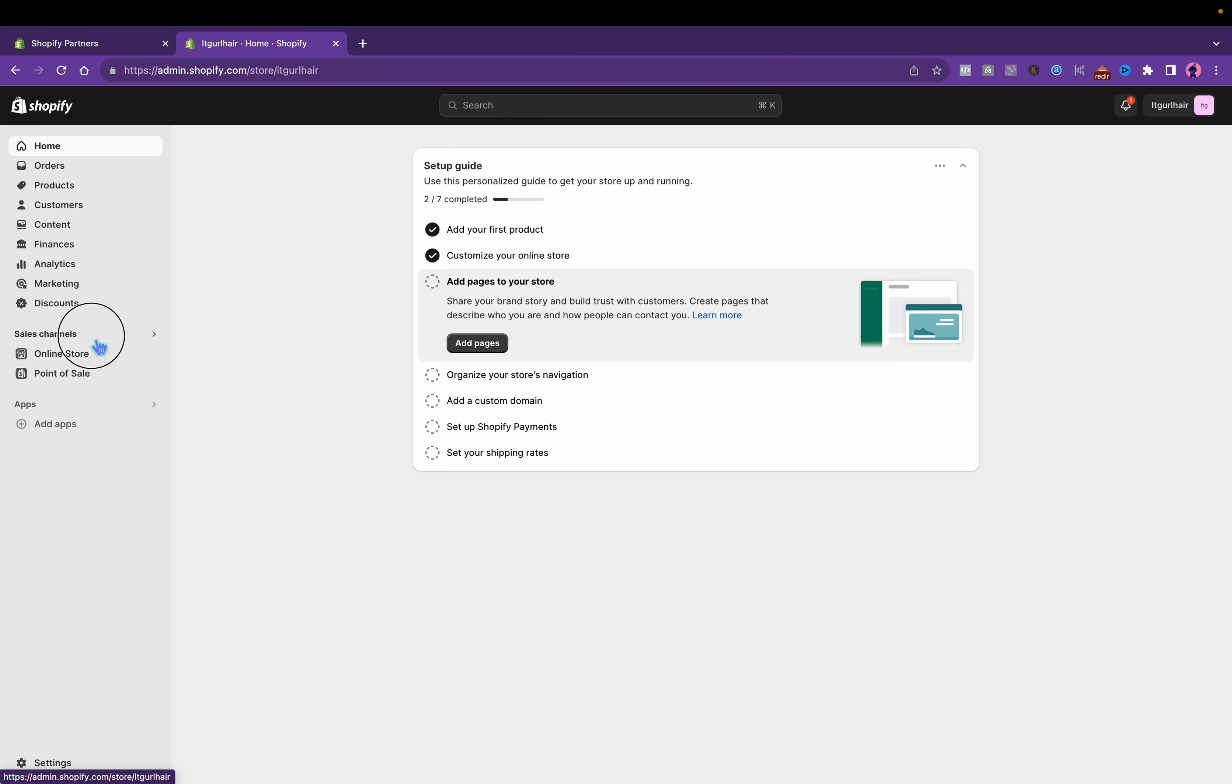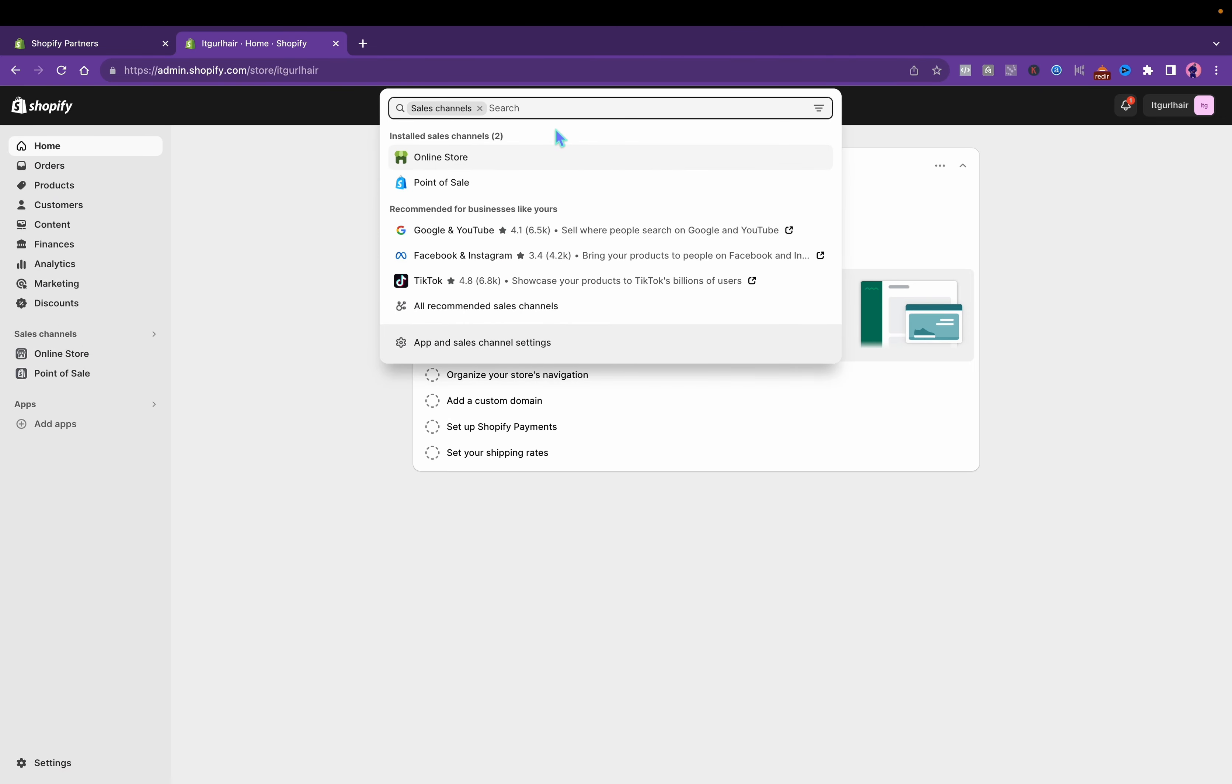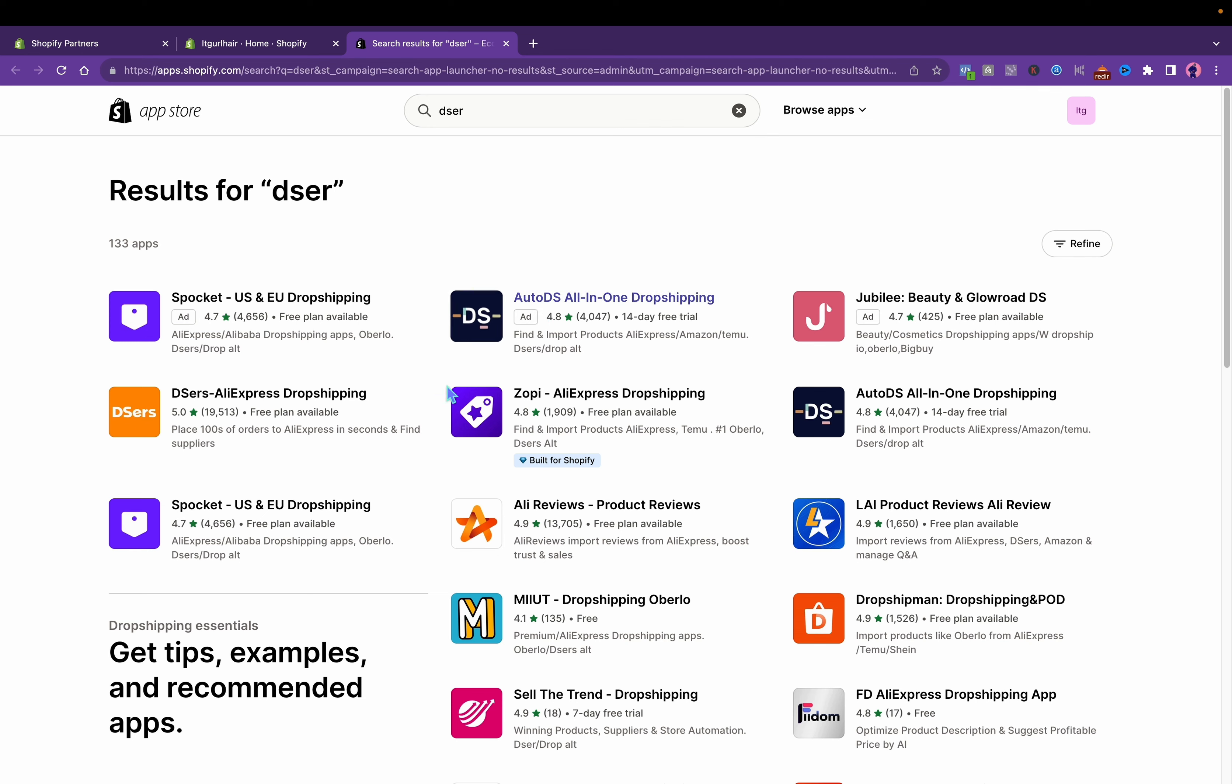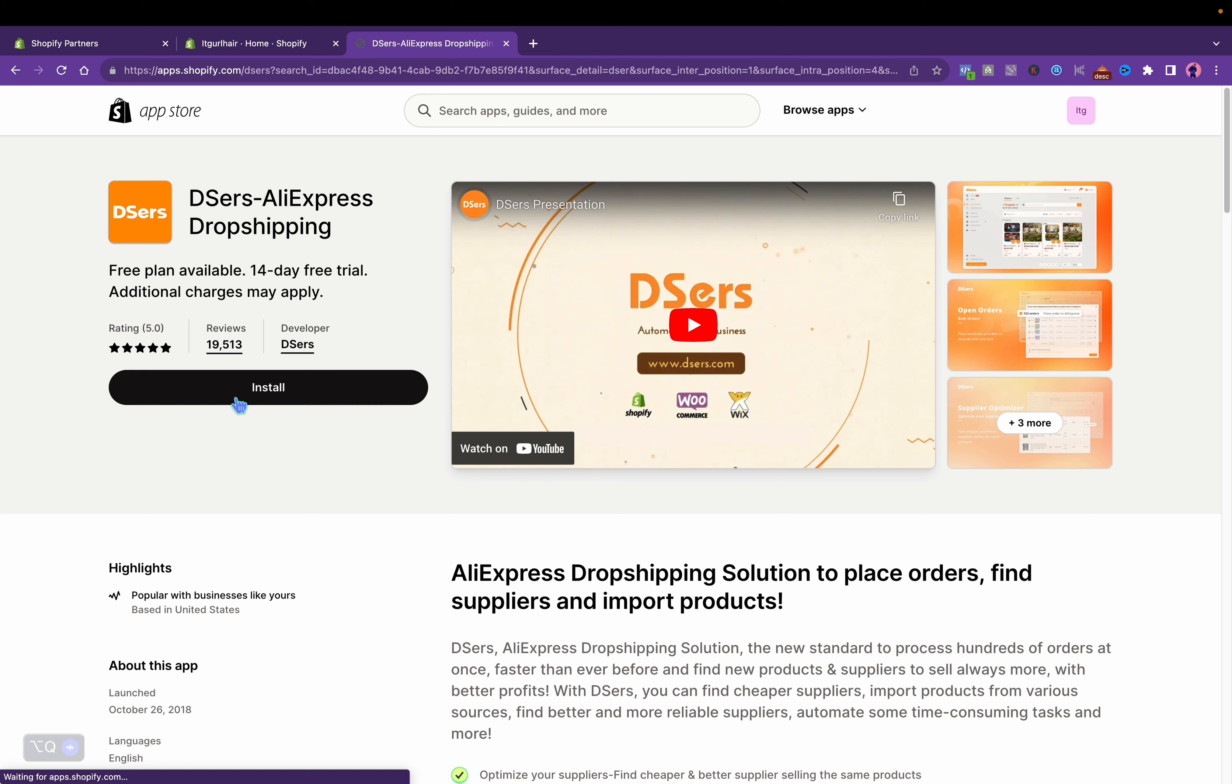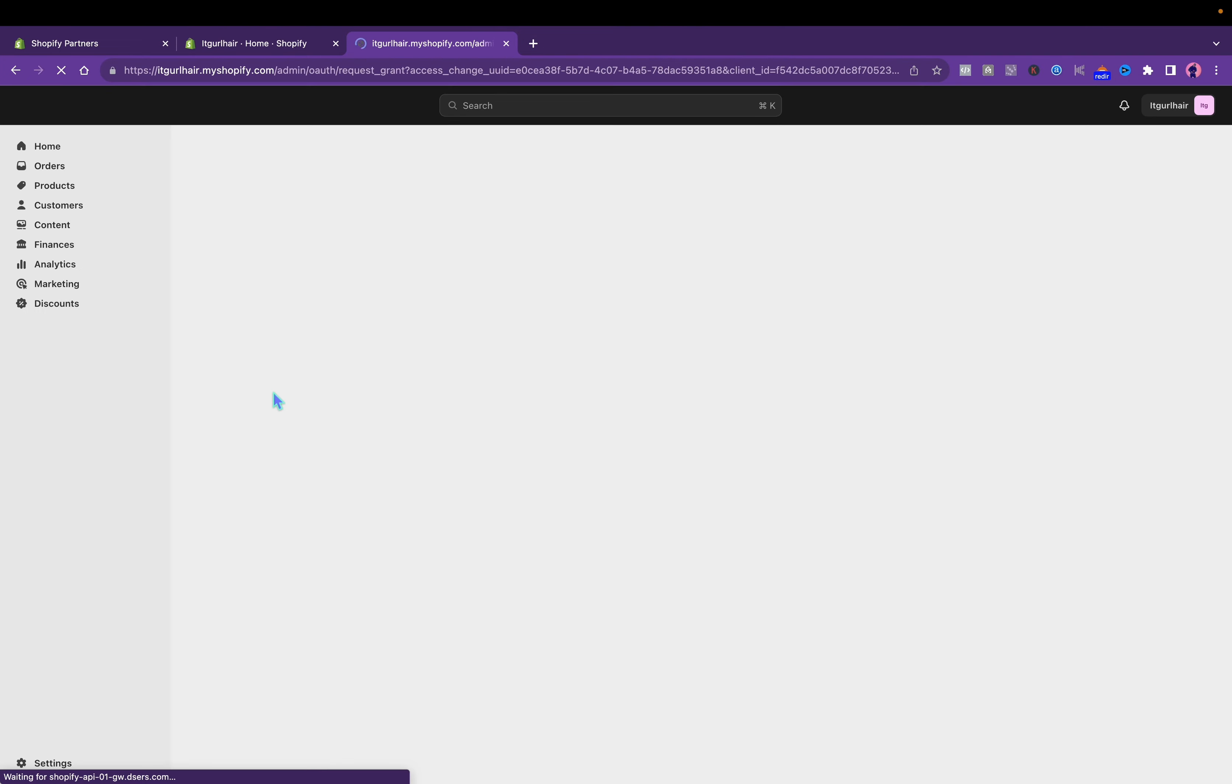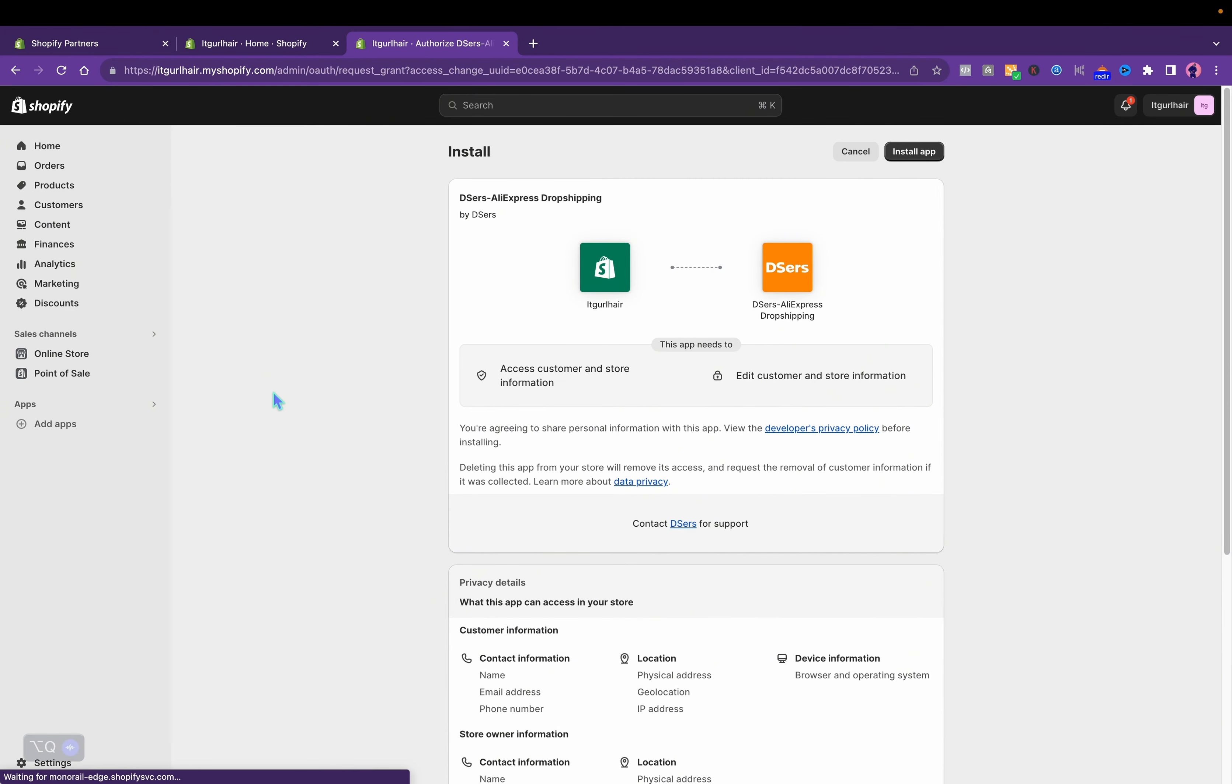You'll go to sales channel, type in the vendor which is DSers. Right here, DSers AliExpress dropshipping, and this is how you add the app. You'll click install, and the reason I know this is because I used to dropship clothes, so I already know that once you use AliExpress you can dropship anything.